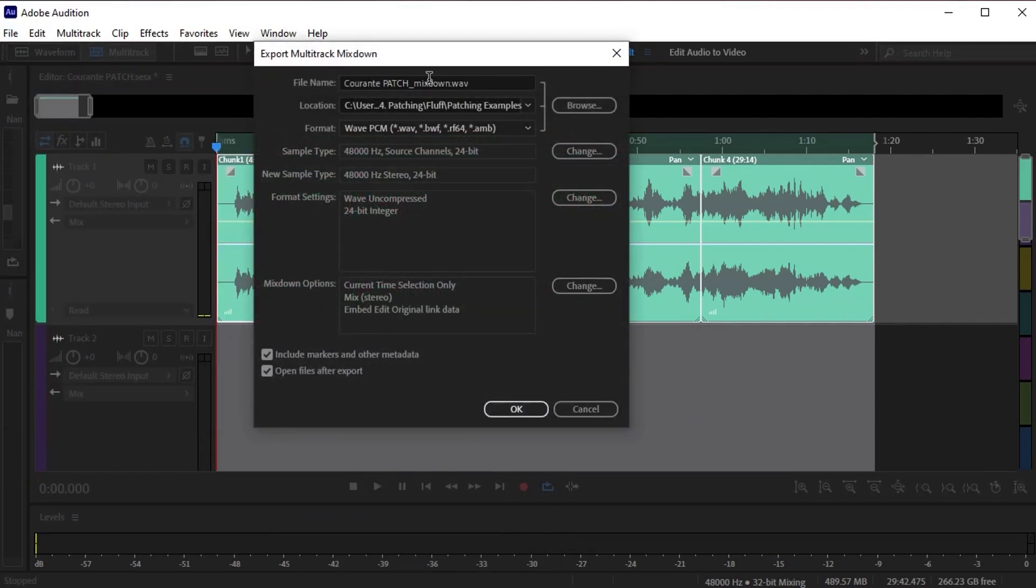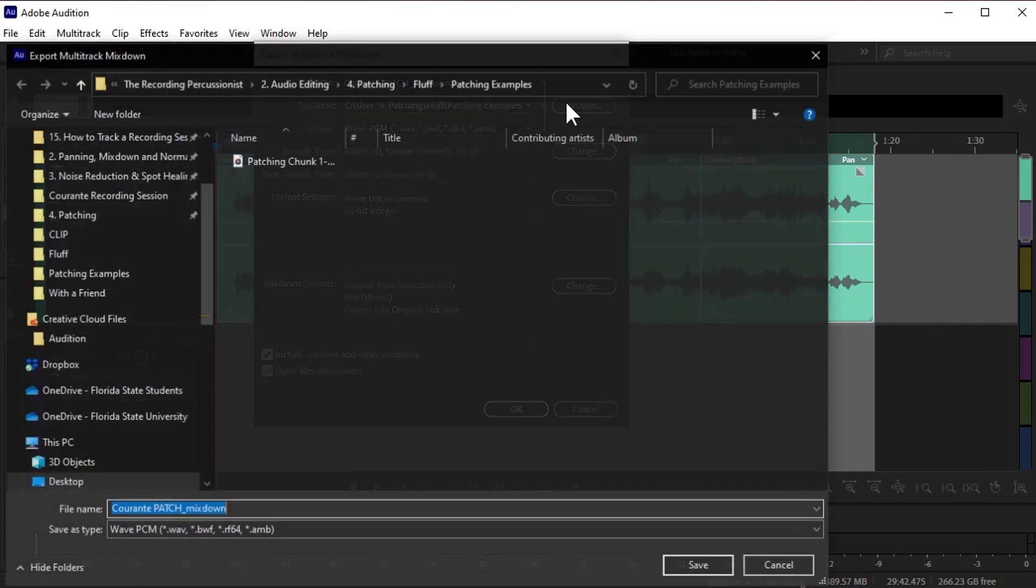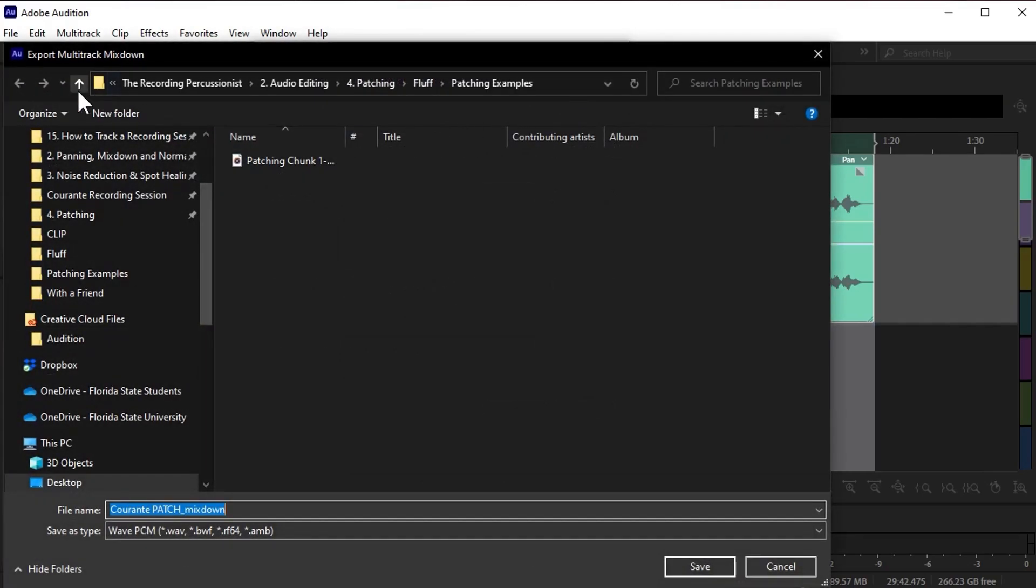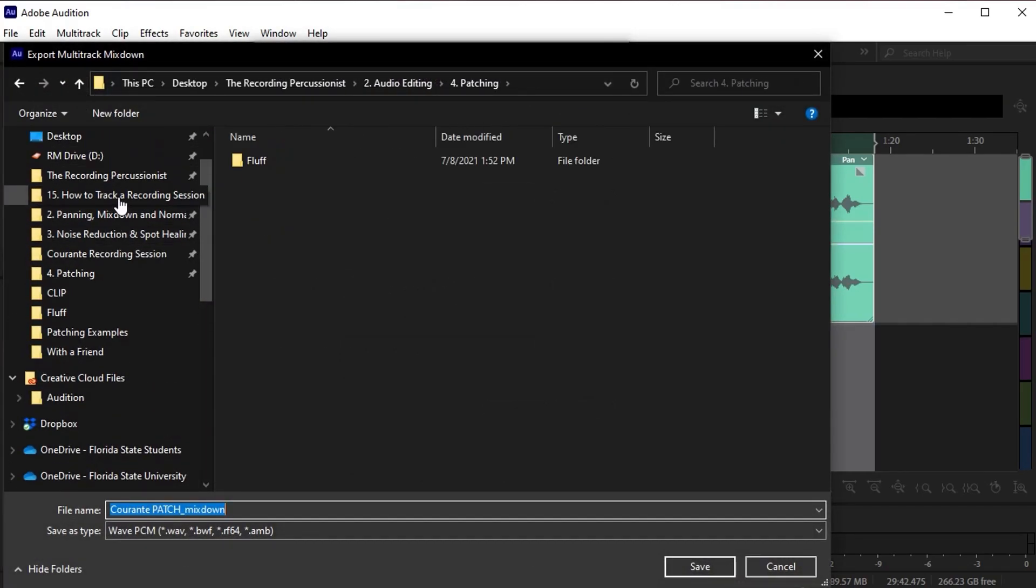Now that I've got everything crossfaded, I'll export another multitrack mixdown to a folder within the patch folder, which I'll label as patch mixdown.